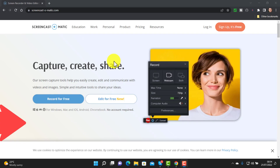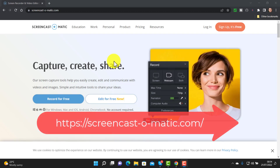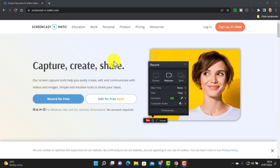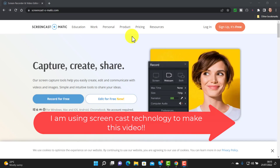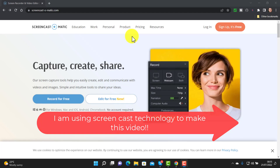This is without a doubt my favorite technology. The good news is the free option is absolutely brilliant — in fact I only use the free option. I use this technology all the time: the ability to record the screen of your computer. It might be interesting to know that I'm actually using screencast technology — the same technology — to record this very video. So I'm recording the screen of my own computer.